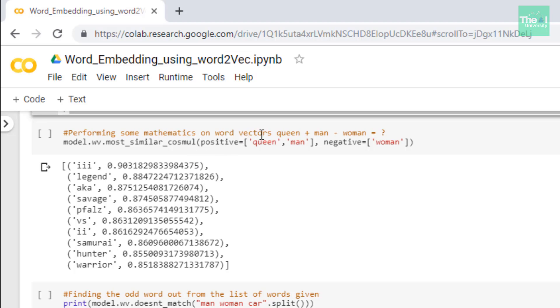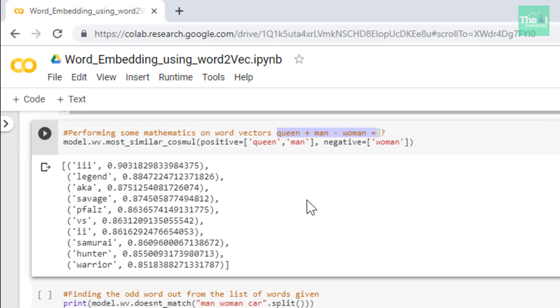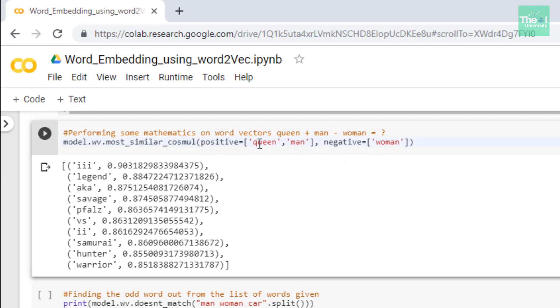Queen minus women will remain the man and what will be the corresponding - it should be king or other similar word. It totally depends upon the corpus. If your corpus doesn't have the word king then it will try to find the next similar word or close word to that. I used this method most_similar_cosmul and as an argument for the positive values I provided queen and man, and for the negative I'm providing women.